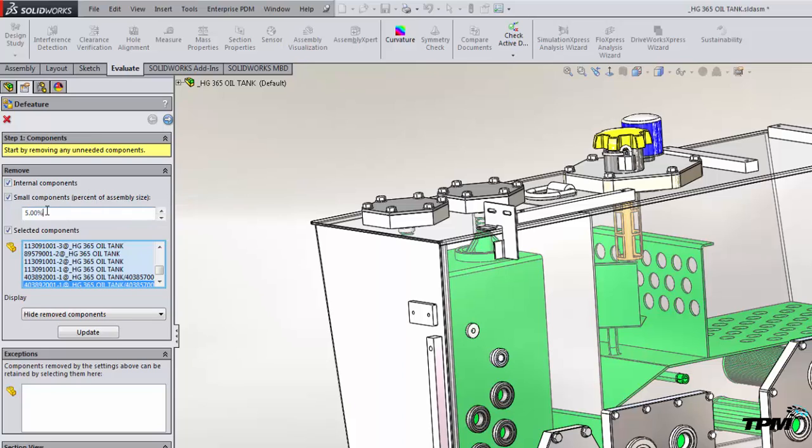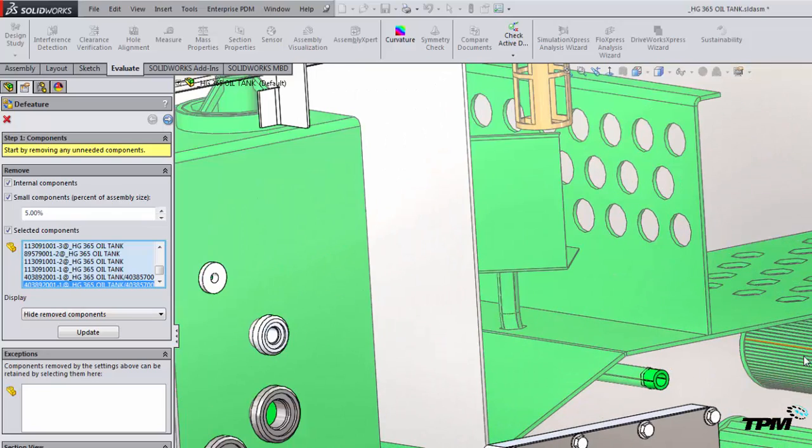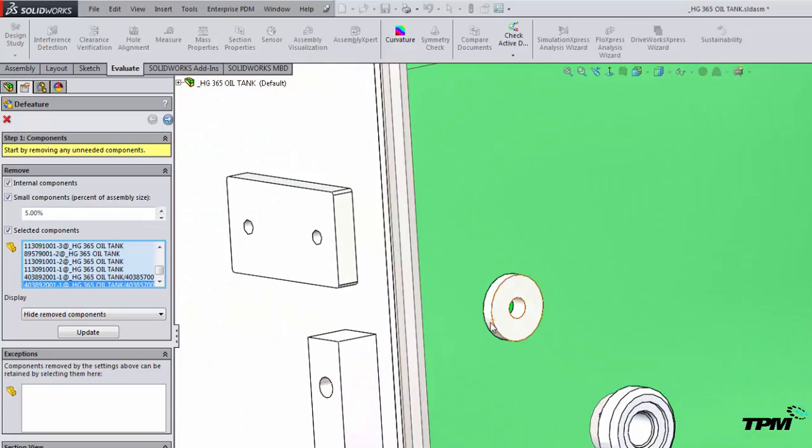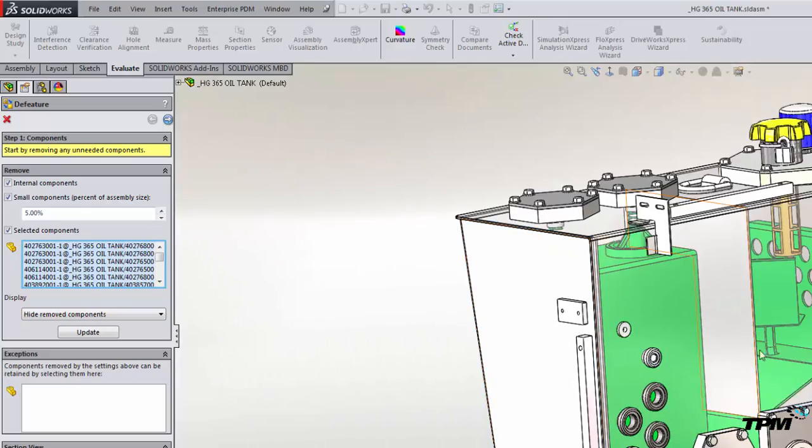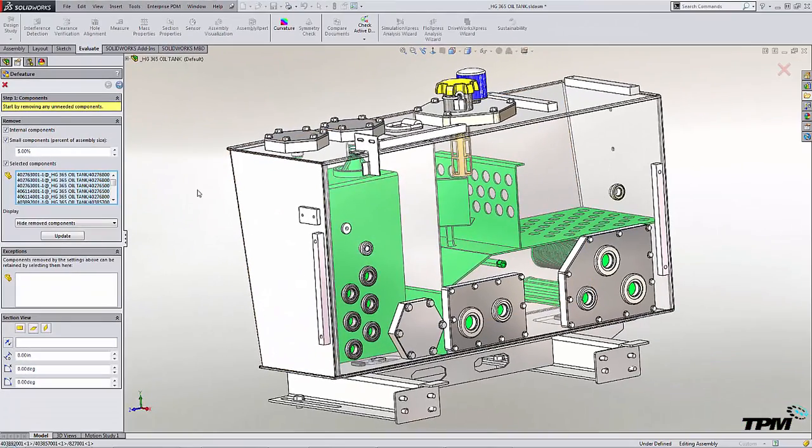The small components is a percentage of the bounding box, and then of course selected components here are just those components that it doesn't capture, and you can go in and add to the list and remove to the list. So it's very easy to add and remove what you need here.